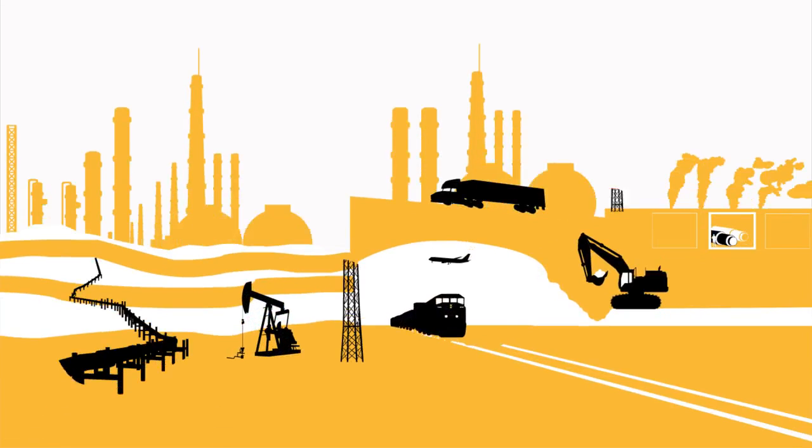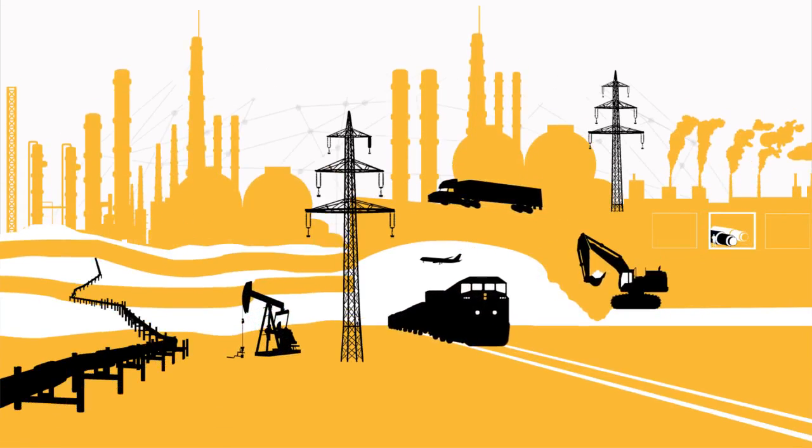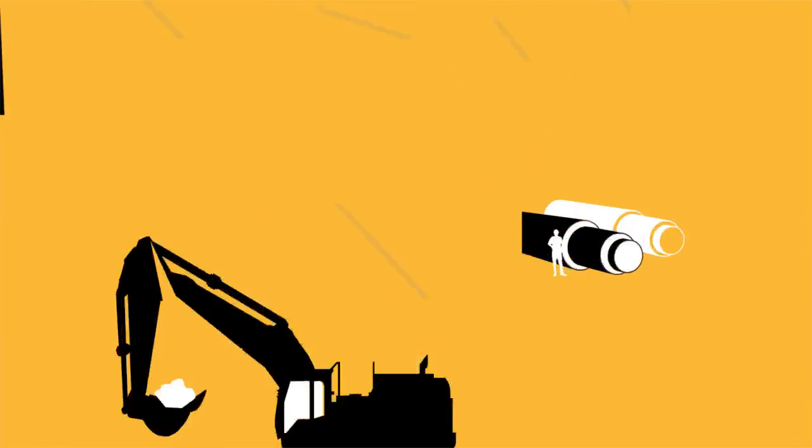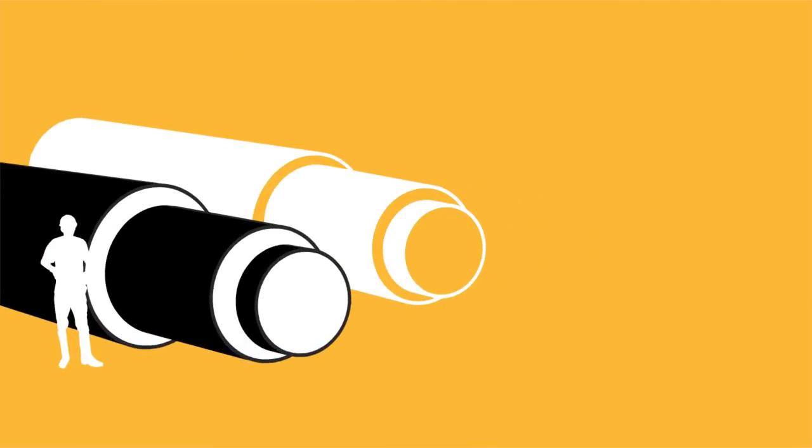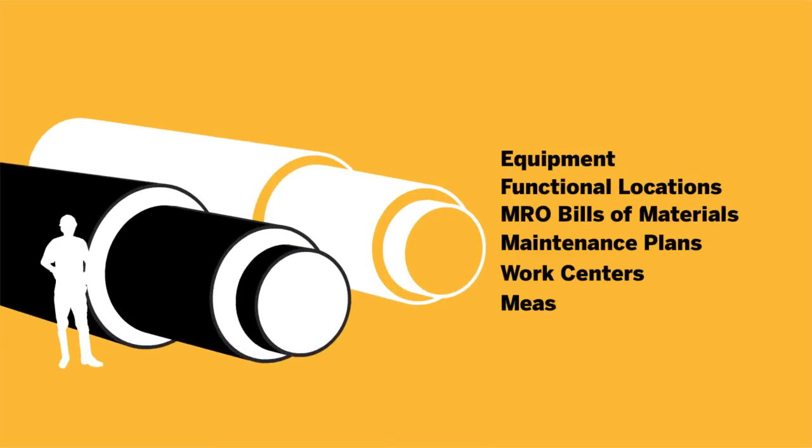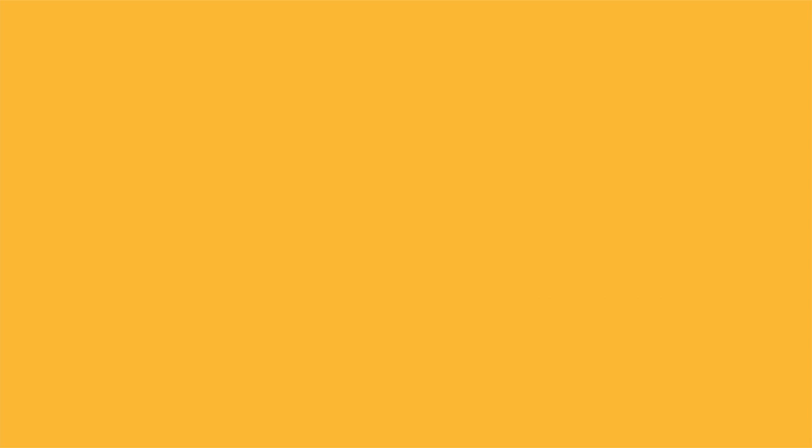You can use the software across all typical enterprise asset management objects. That includes equipment, functional locations, MRO bills of materials, maintenance plans, work centers, measuring points, and more.